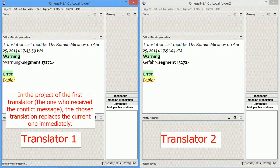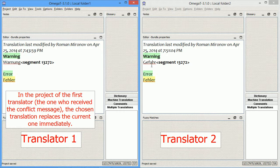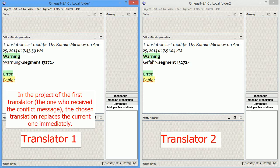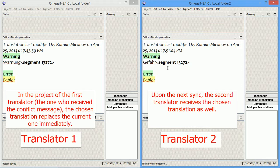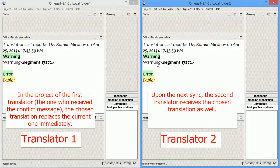And here's what happens. In the version of the first translator, the original translation, Varnung, is restored. So, let's see what happens to the version of the second translator. It still has the old translation, but when I save the project manually, and have it synchronized with the SVN server, the updated translation is fetched.